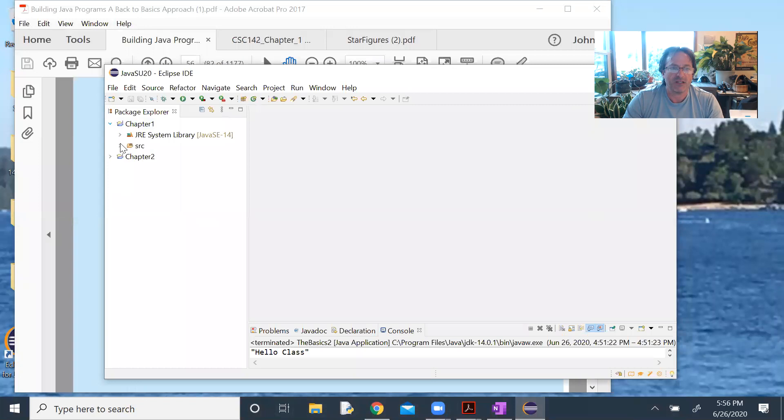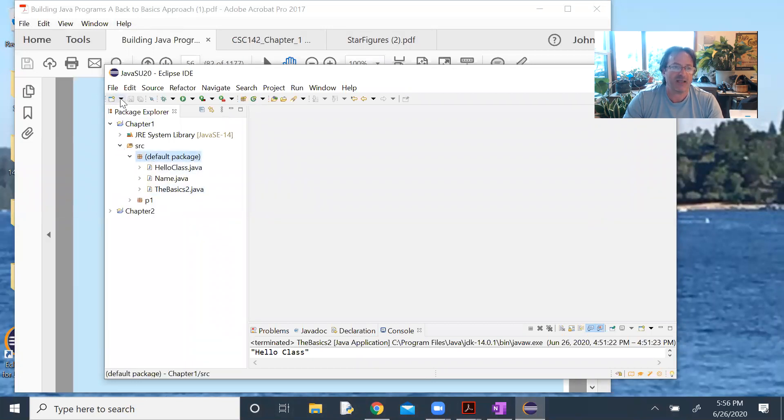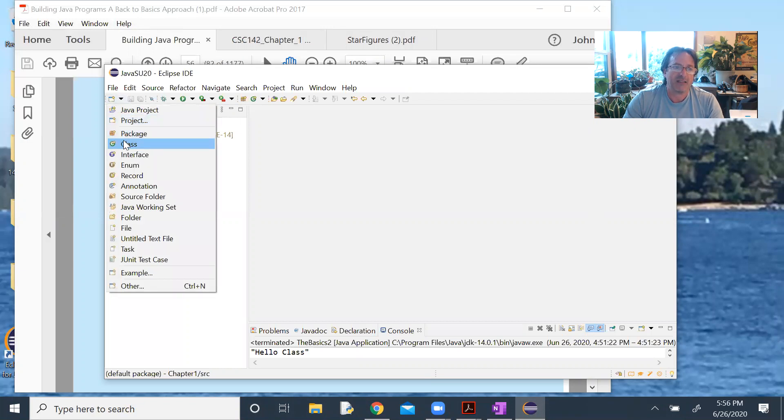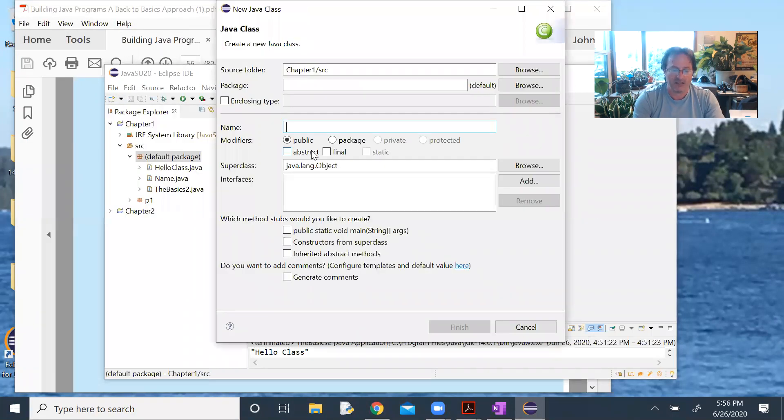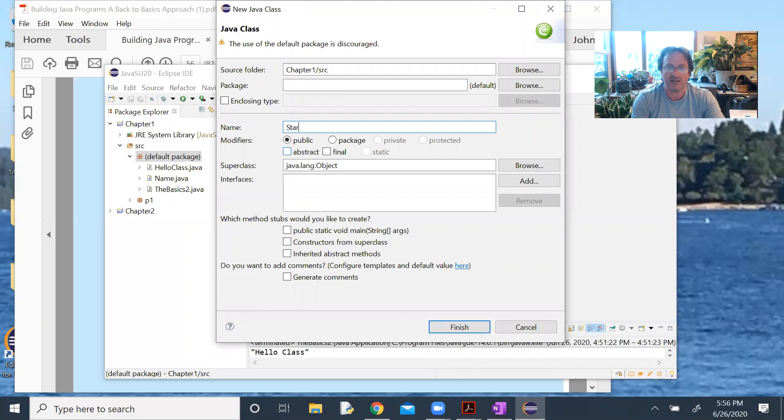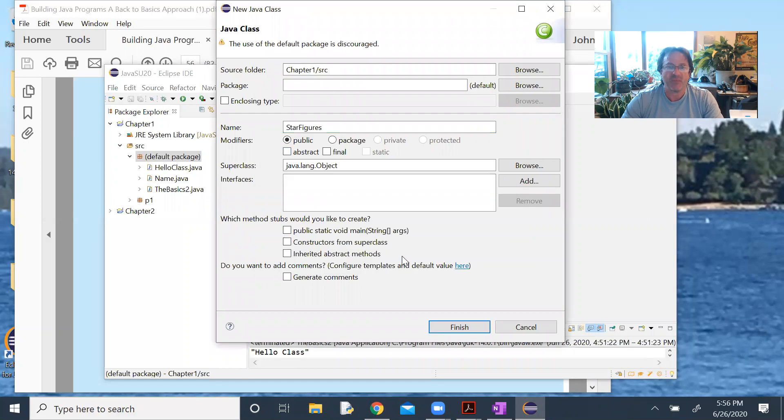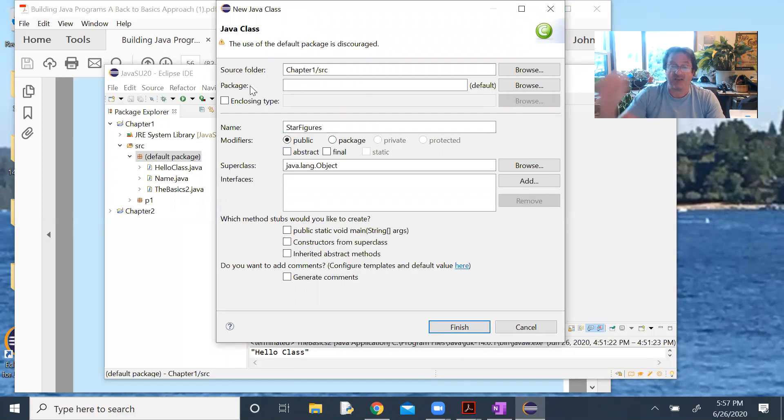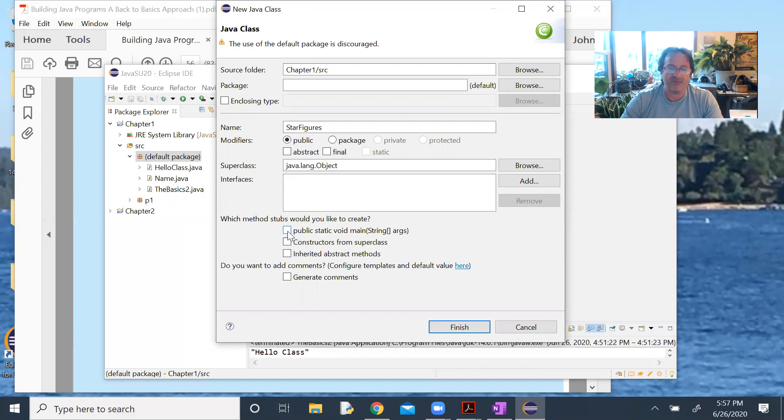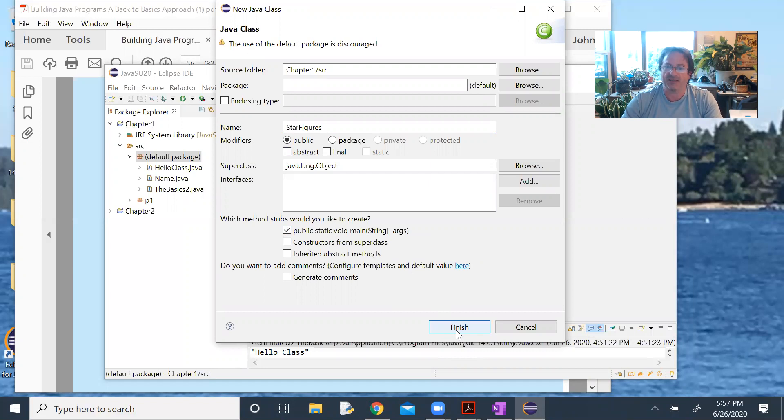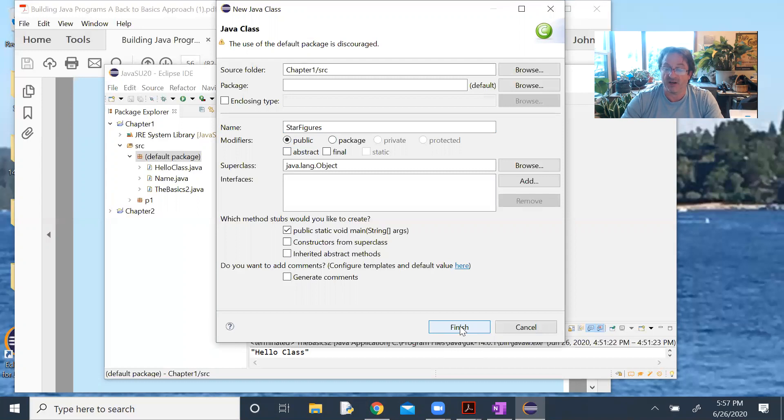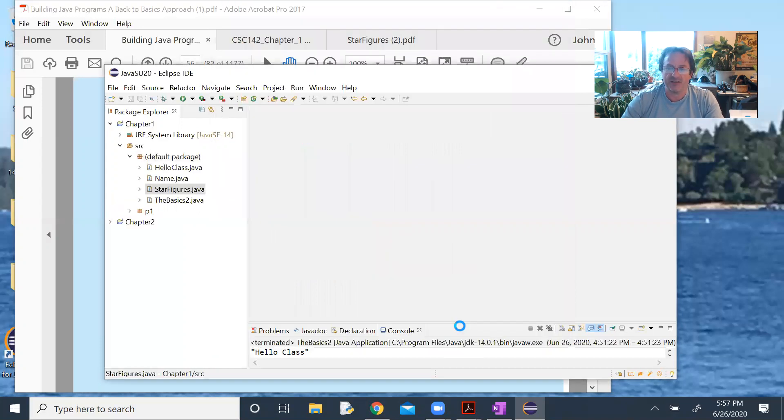I'll jump into Chapter 1, into my source code folder and highlight Default Package. If you're on a Mac, go ahead and use Package 1 or P1. I'll do a new class and we'll call it Star Figures. If you're on a Mac, you actually need to do that. I do want the public static void main, this just auto-generates the header for me.